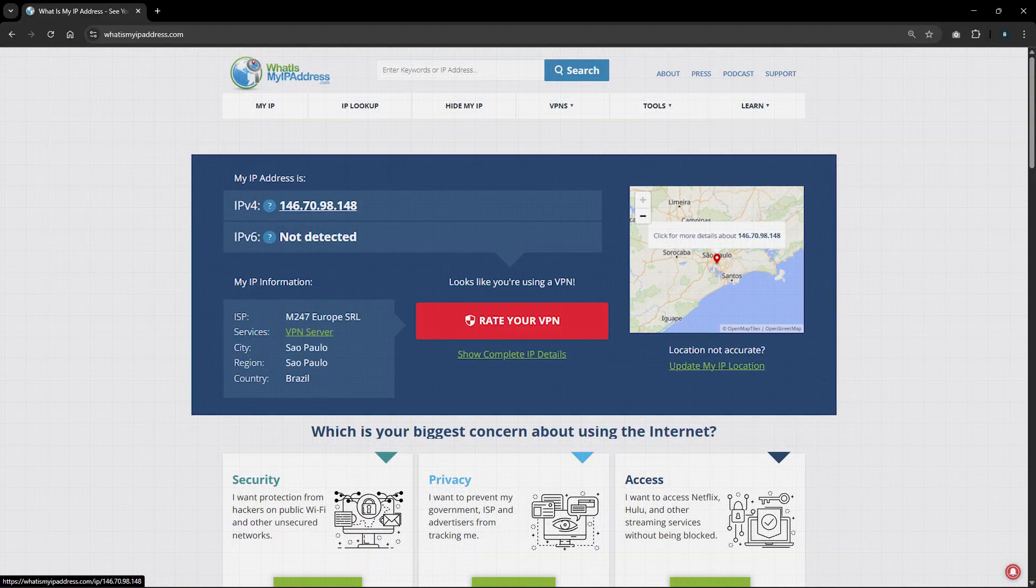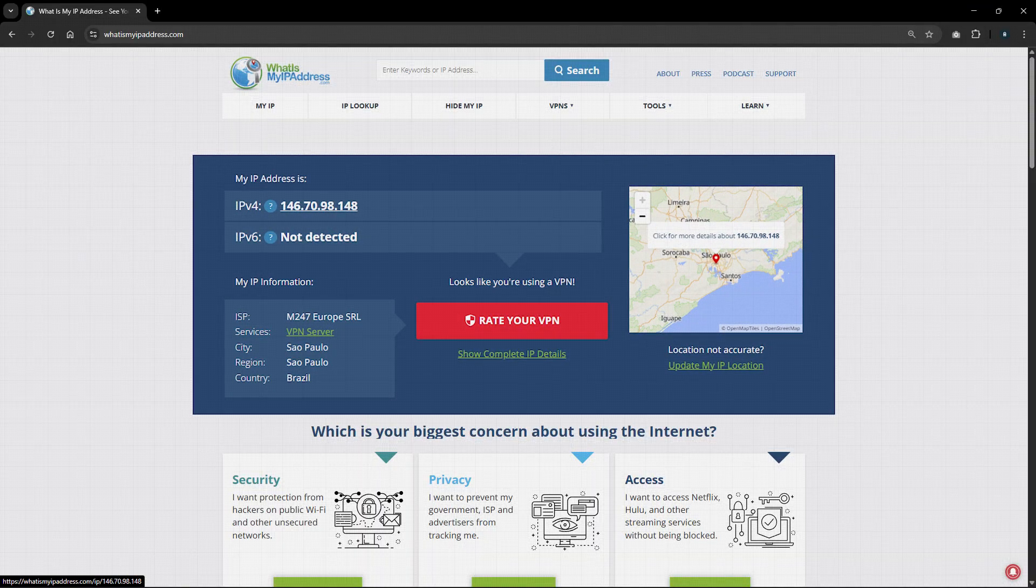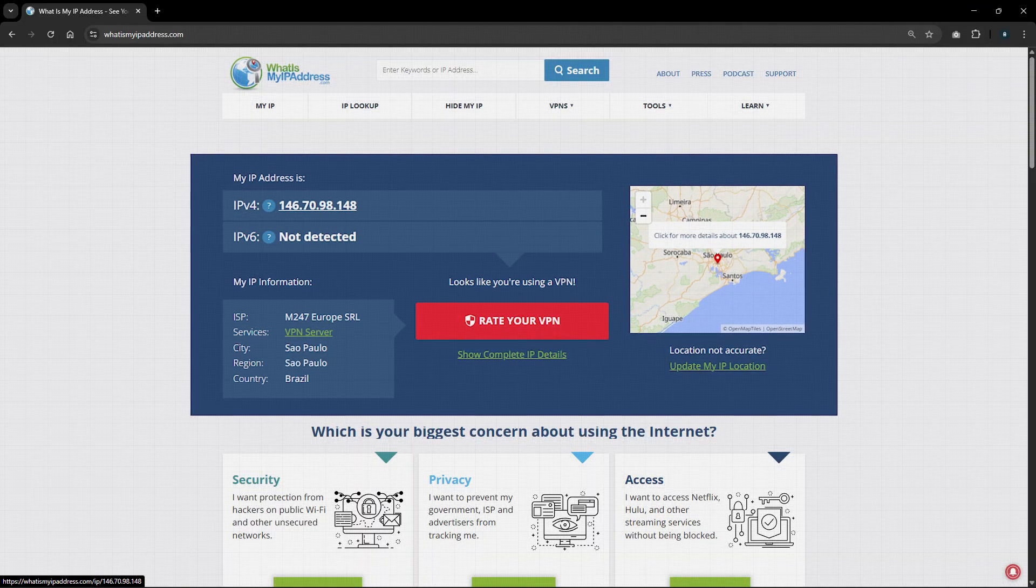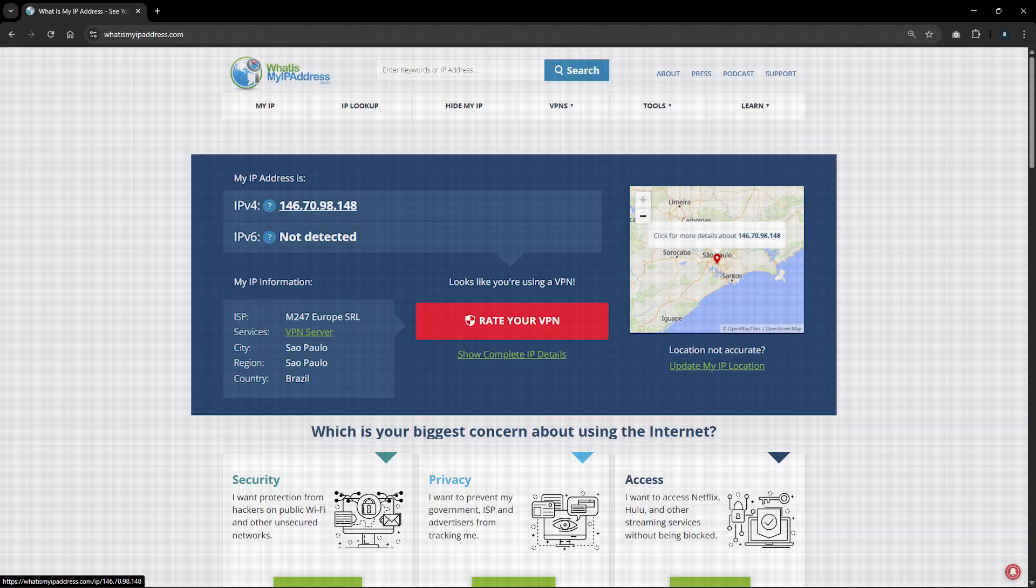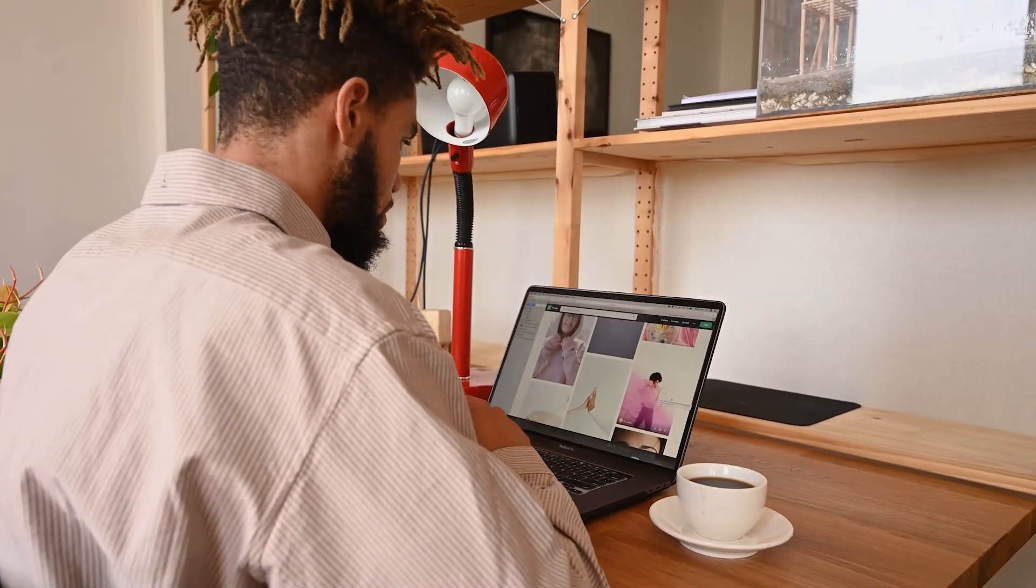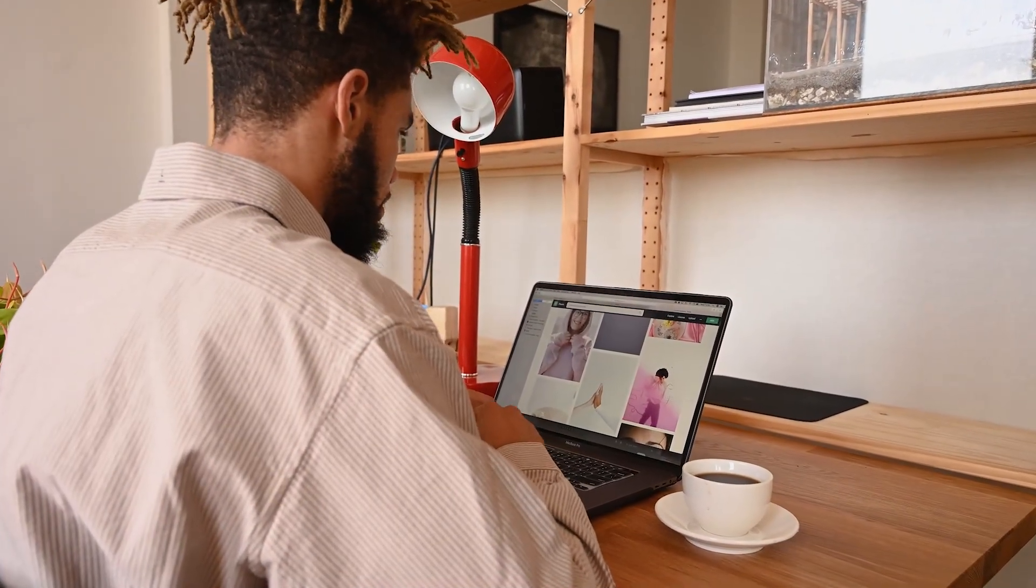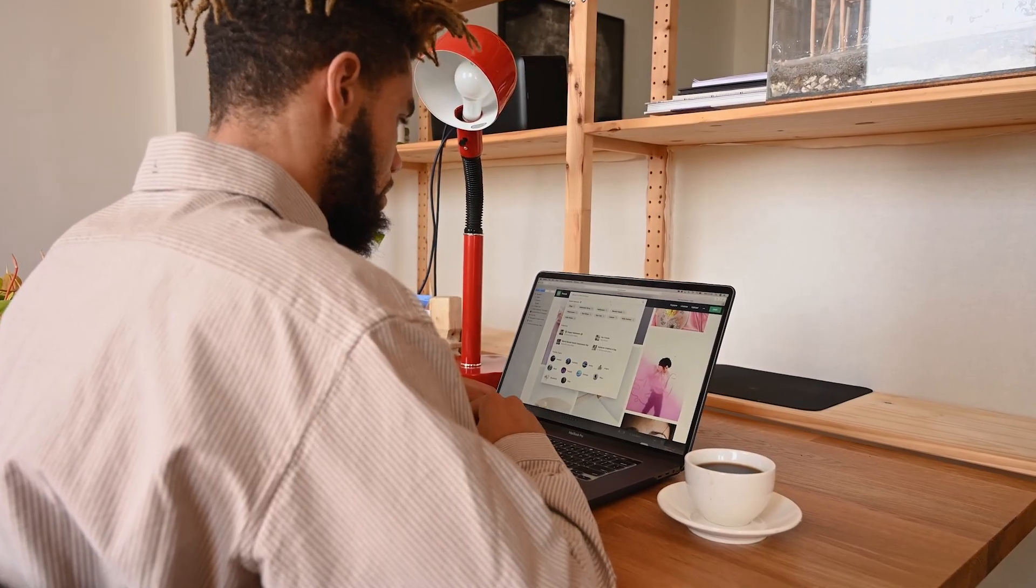To confirm it worked, you can go to a site like whatismyipaddress.com, and you should see a Brazilian IP address. At that point, every site you visit will treat you like you're browsing from Brazil, even if you're thousands of miles away.